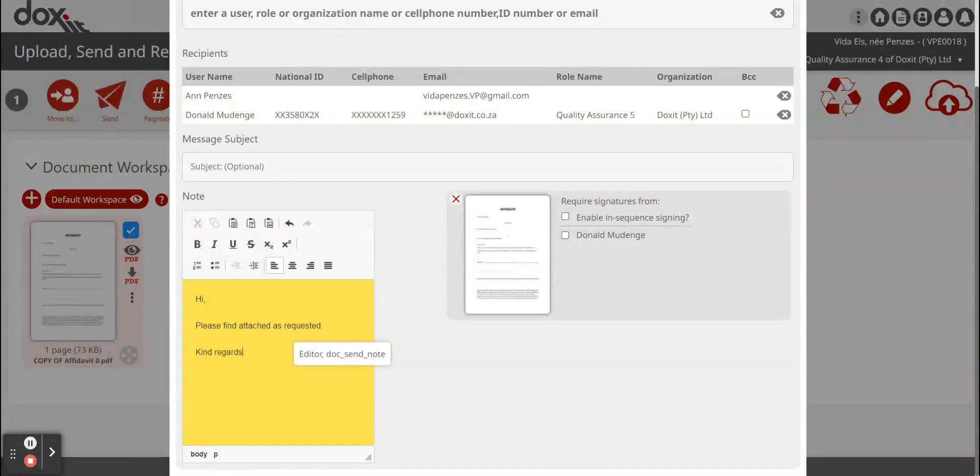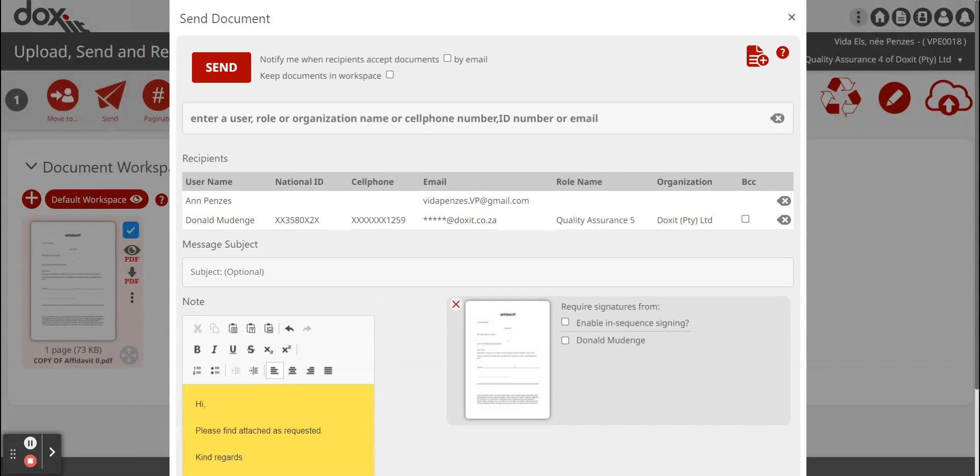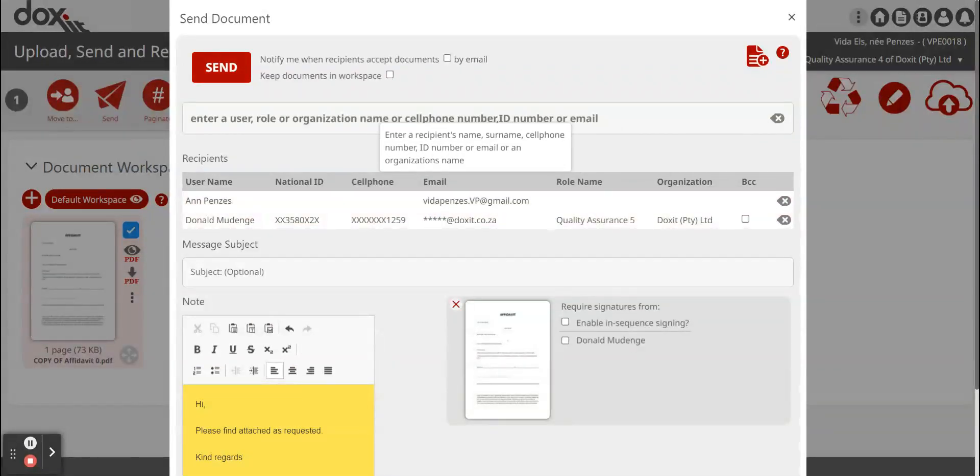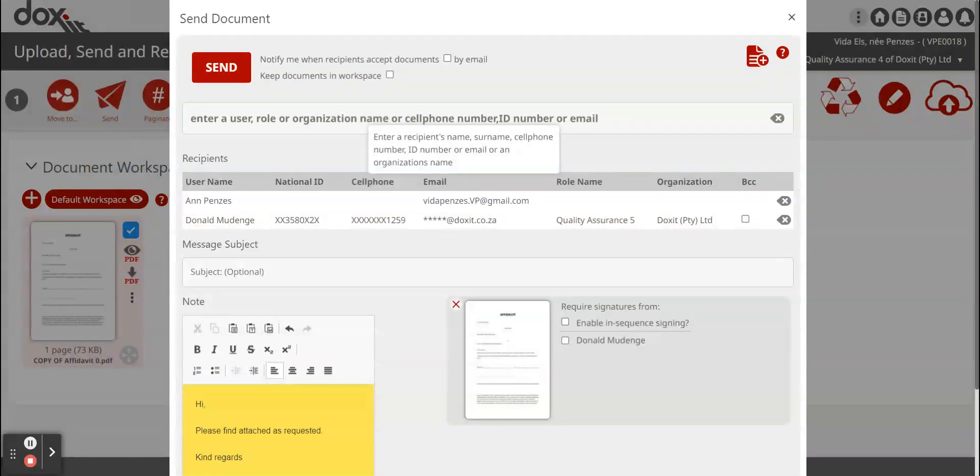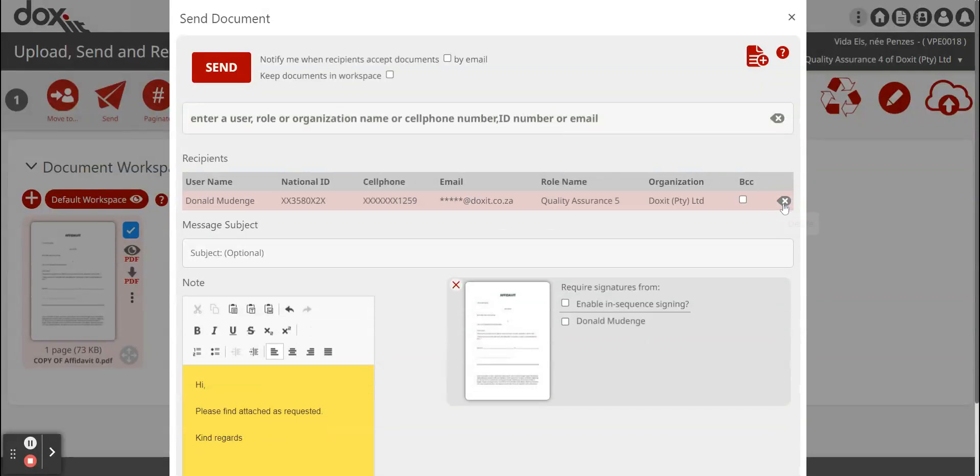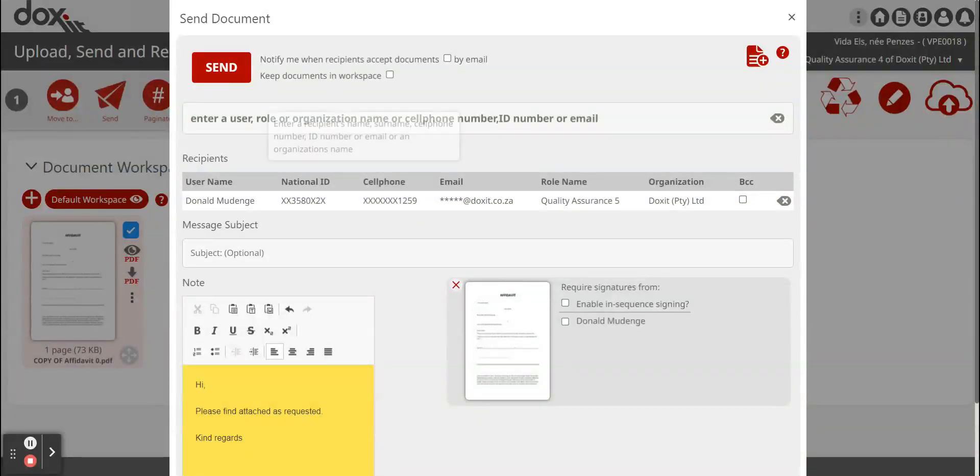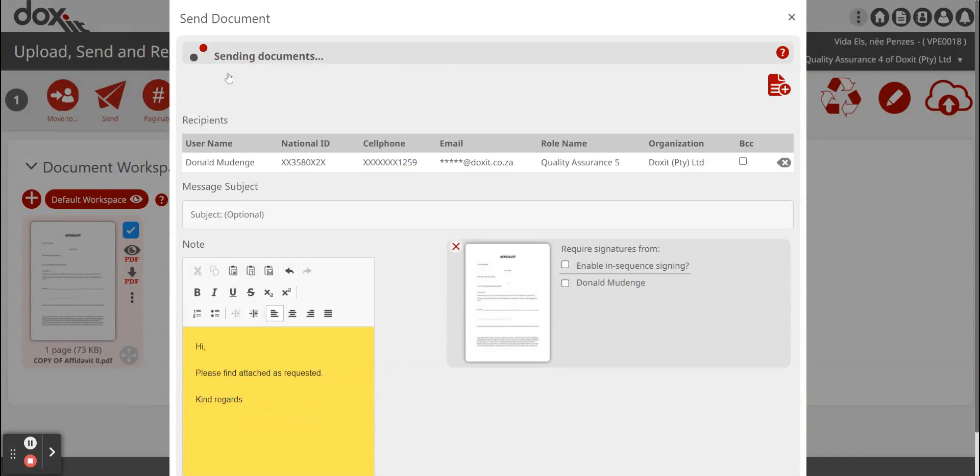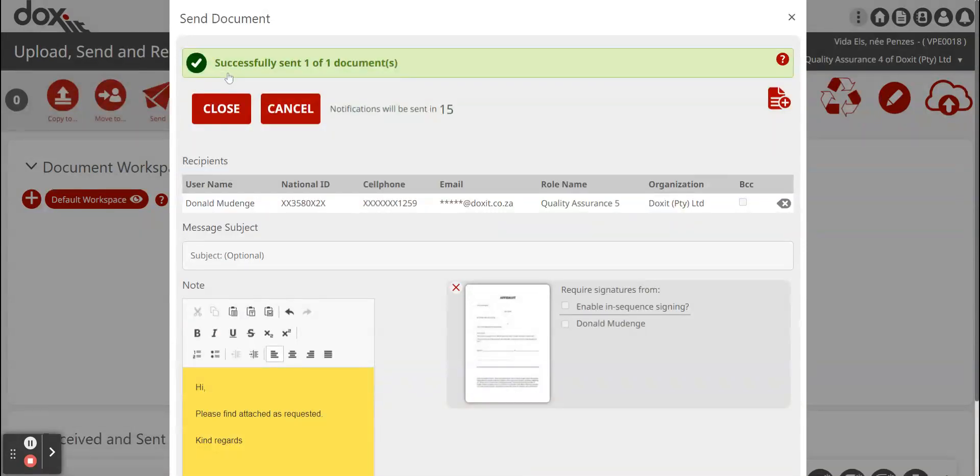Then you just click on the big red send button and the document will be sent to that specific person. I'm going to exclude this name and just send it to Donald. So we click on send. It says this document is successfully sent.